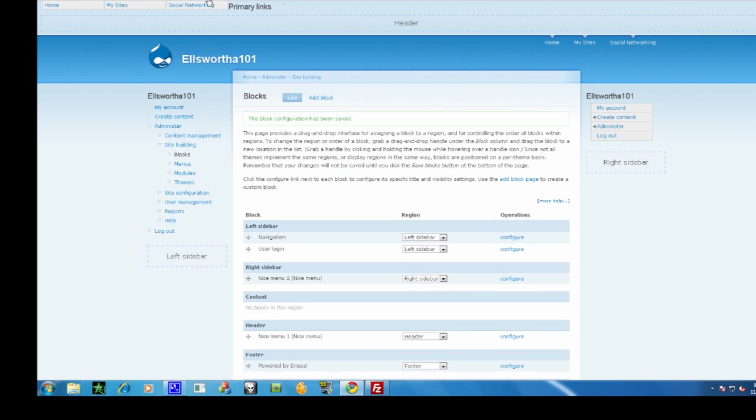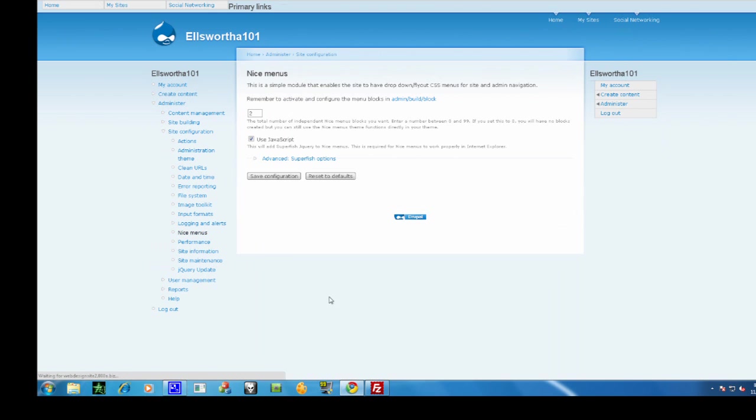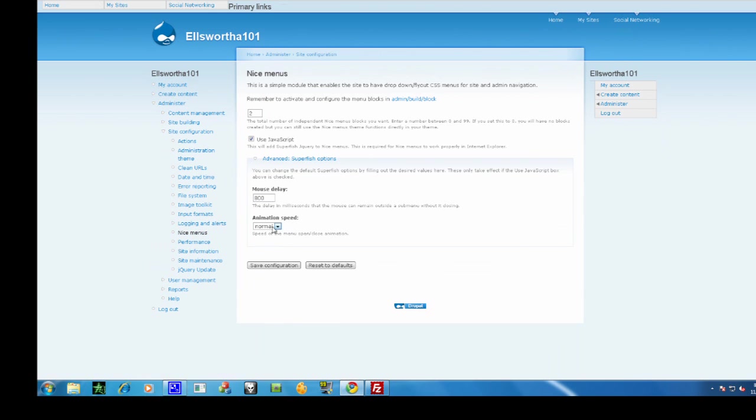Now you can change your effects by going to site configuration and clicking on nice menus. You can change the speed of the animation.